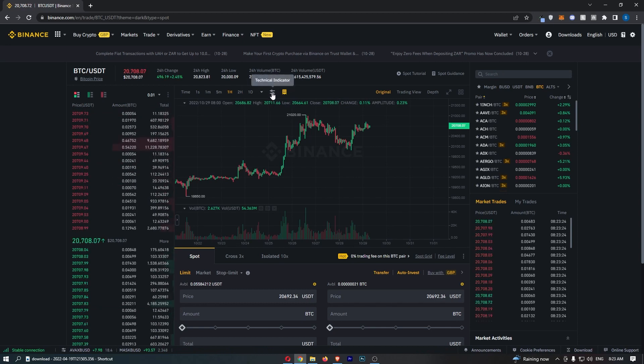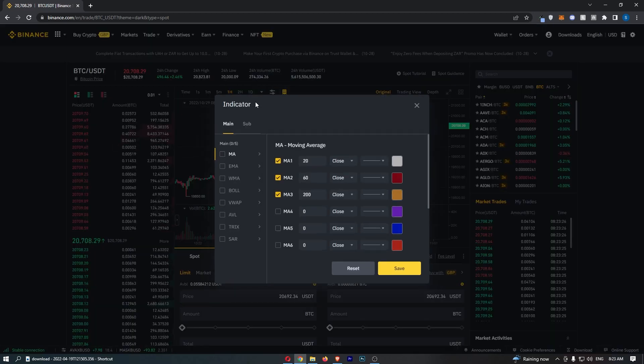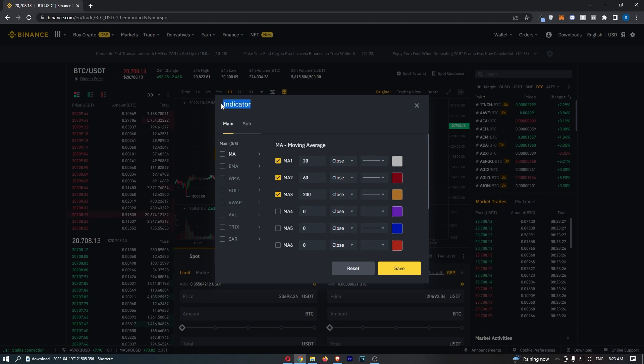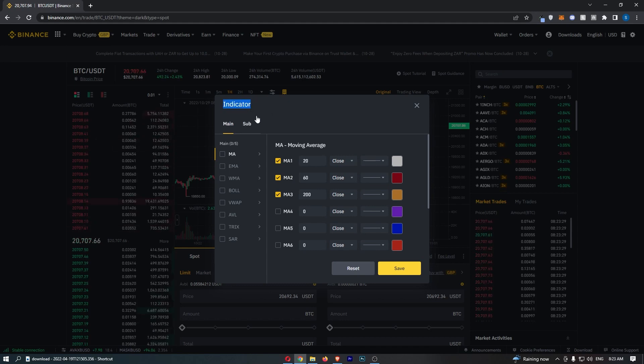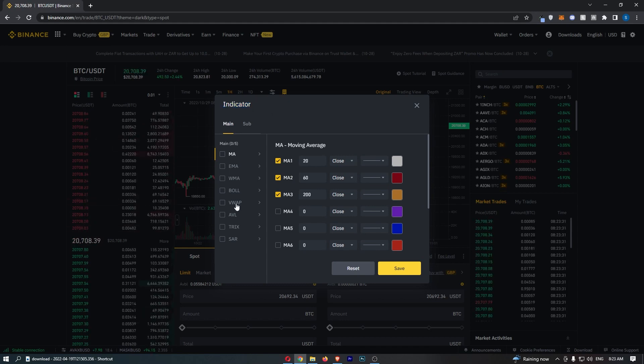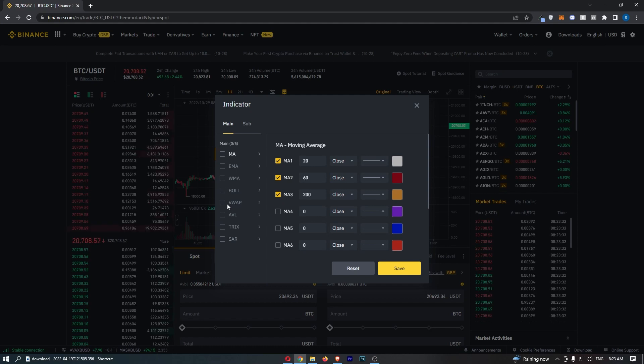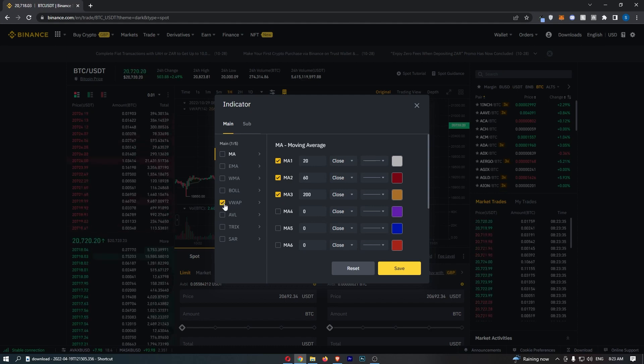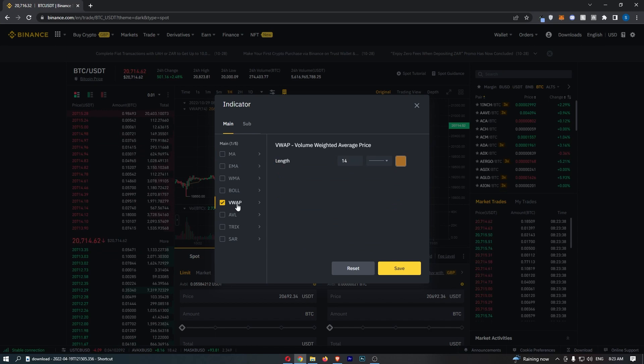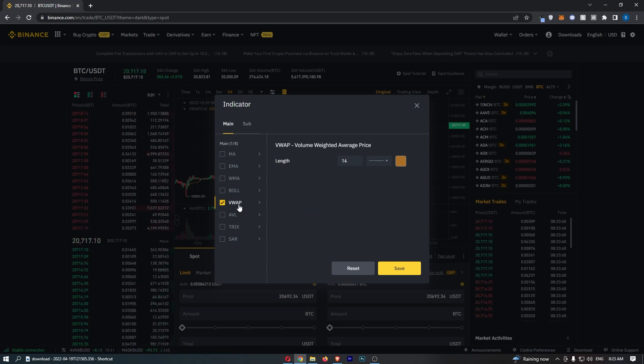So if you go ahead and click into this, that is going to load up this indicator section. And then from here you should see an option that says VWAP. So to turn this on, just click on the little checkbox next to where it says VWAP, and that is basically going to turn VWAP on.